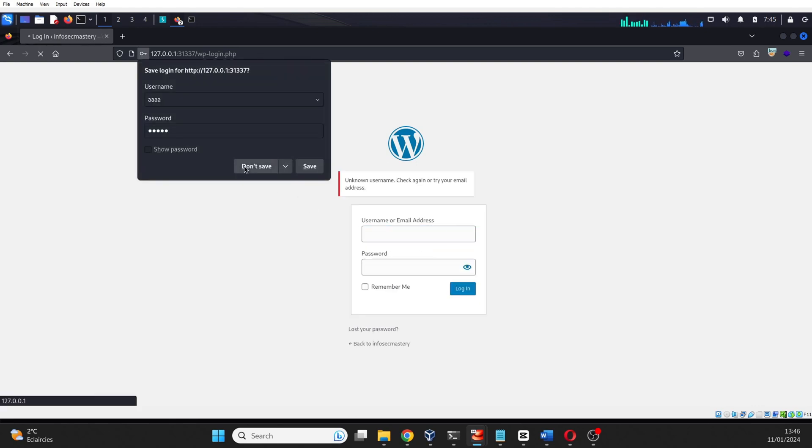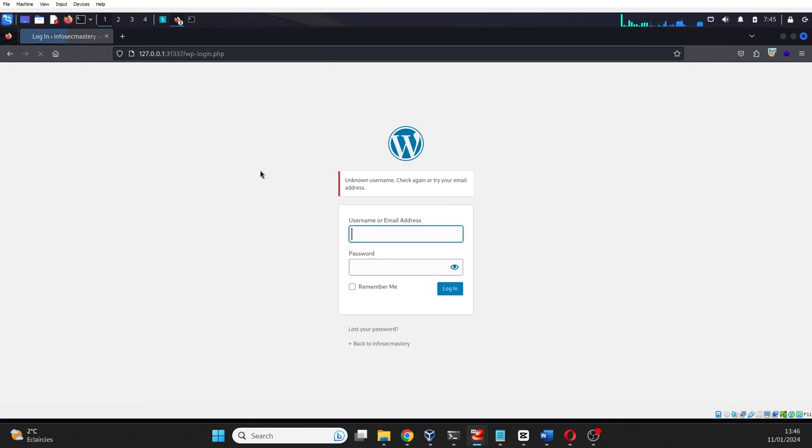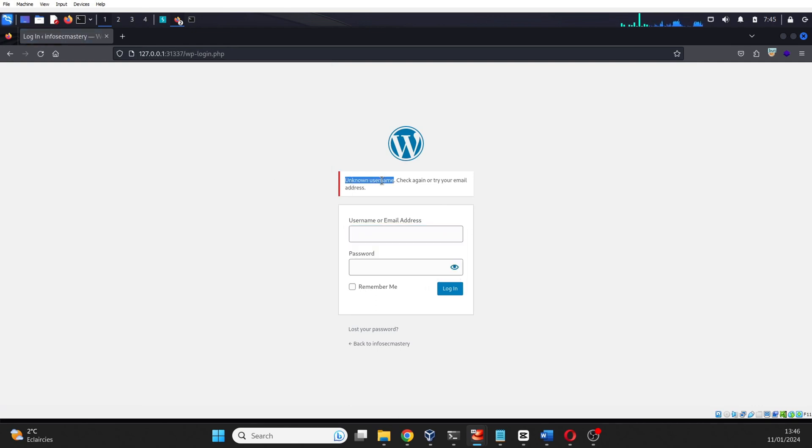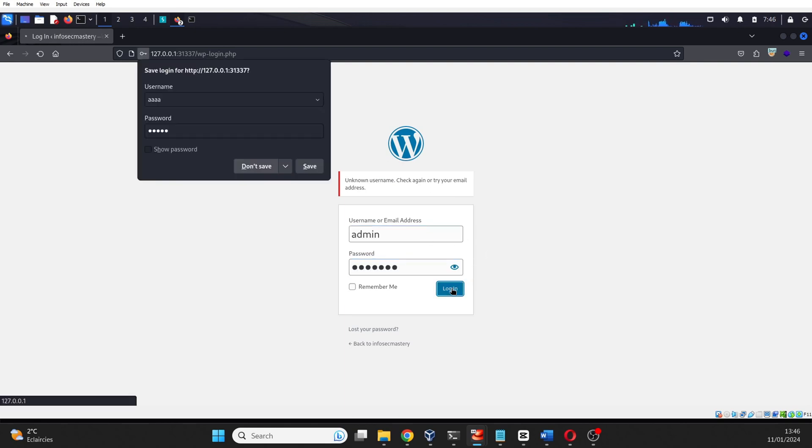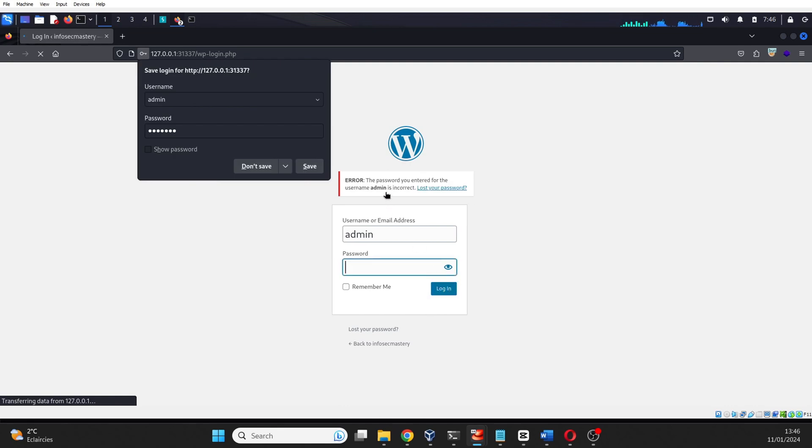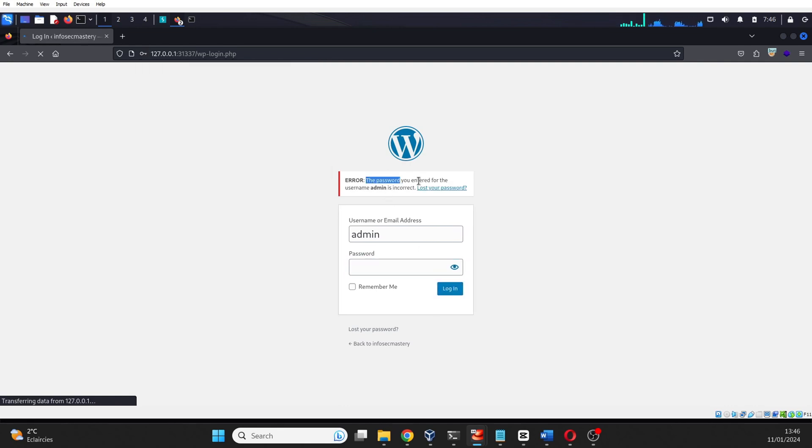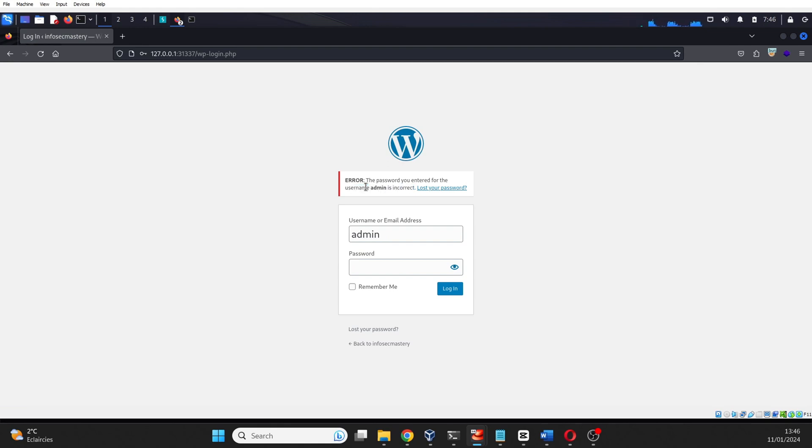When you enter an incorrect username on a WordPress login page and the website responds with 'unknown username', it indicates that the username you entered is not valid, but if you enter a correct username and provide an incorrect password, and the website responds with 'password for the username is incorrect', this confirms the existence of the entered username. This feedback becomes a valuable piece of information for us to compile a list of valid usernames.